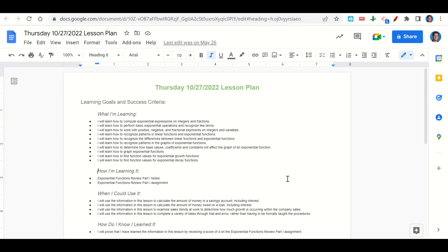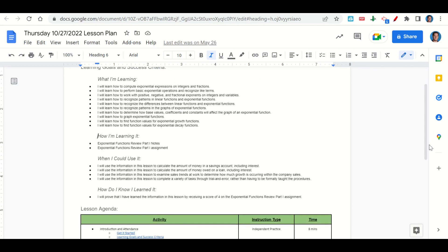How are we learning it? Through the Exponential Functions Review Part 1 notes and the Exponential Functions Review Part 1 assignment. When can we use this information? To calculate the amount of money in a savings account including interest, to calculate the amount of money owed on a loan including interest, to examine sales trends at work to determine how much growth is occurring within the company sales, and to complete a variety of tasks through trial and error rather than having to be formally taught the procedures. How do we know we learned it? By getting a score of 4 on the Exponential Functions Review Part 1 assignment.